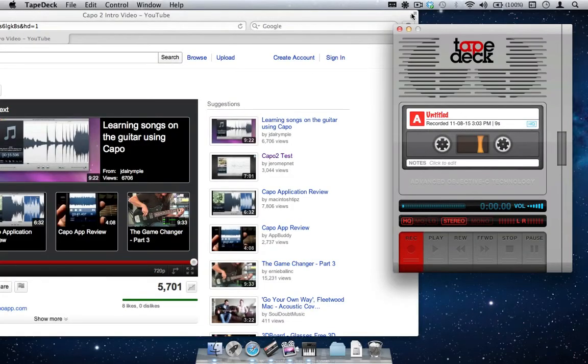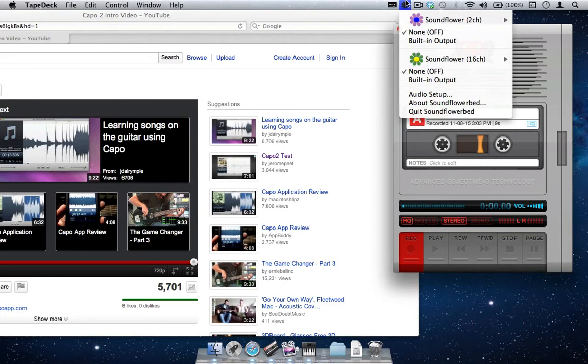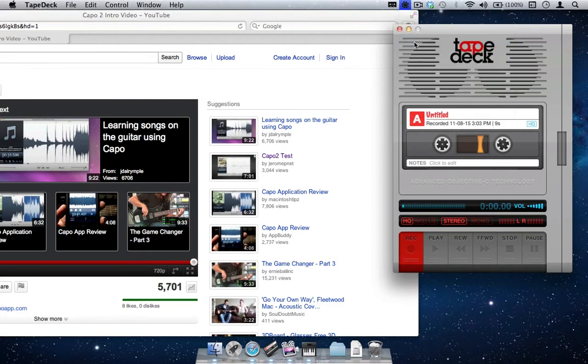Once you have recorded the audio you want, turn the SoundFlower setting back to Built-in Output and click Play on TapeDeck to confirm your audio has recorded.